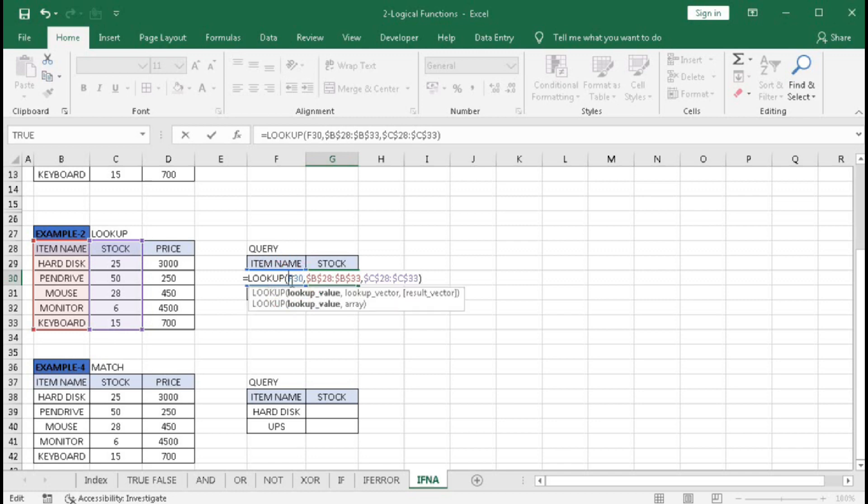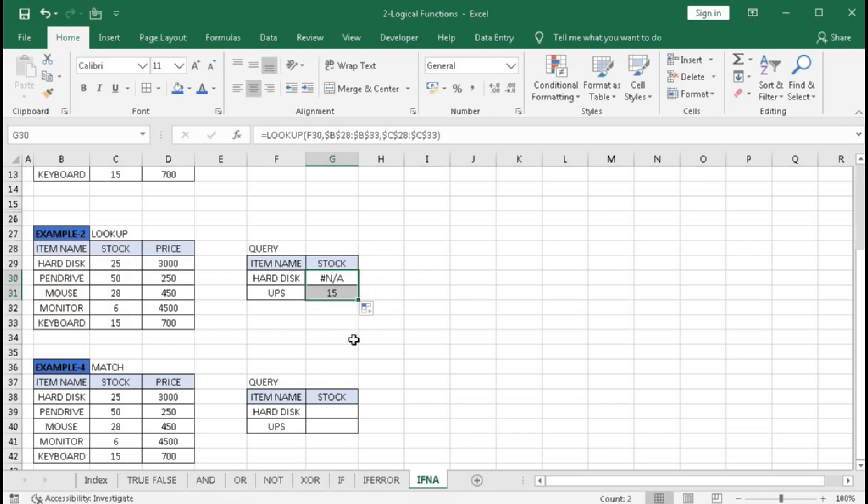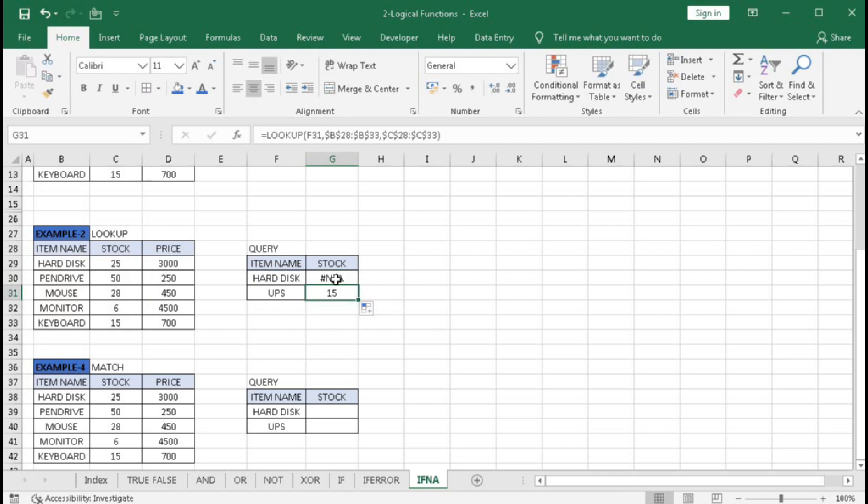Press Enter - it shows #N/A because LOOKUP cannot match within this range. If I drag down, UPS gives 15, but there's no UPS in our data. This is because LOOKUP cannot give exact match results; it gives approximate matches and errors occur.